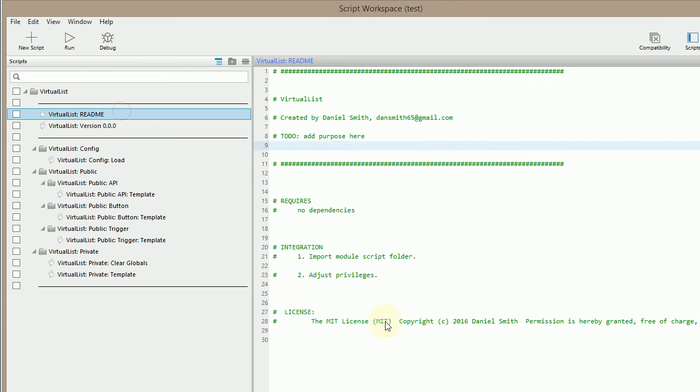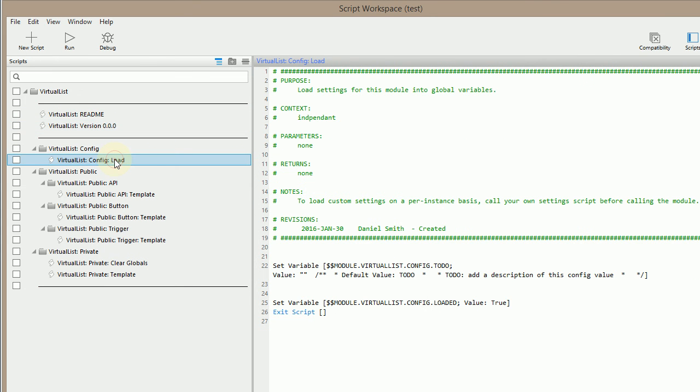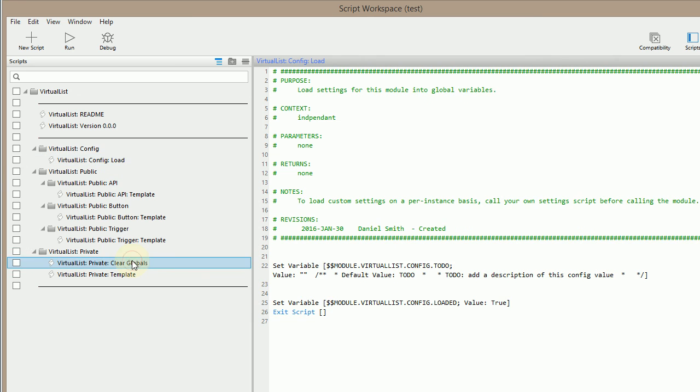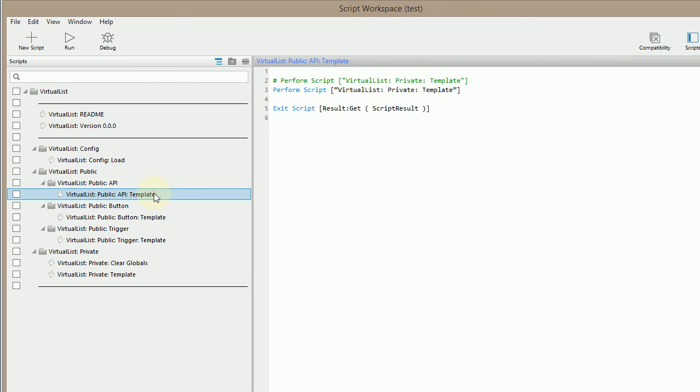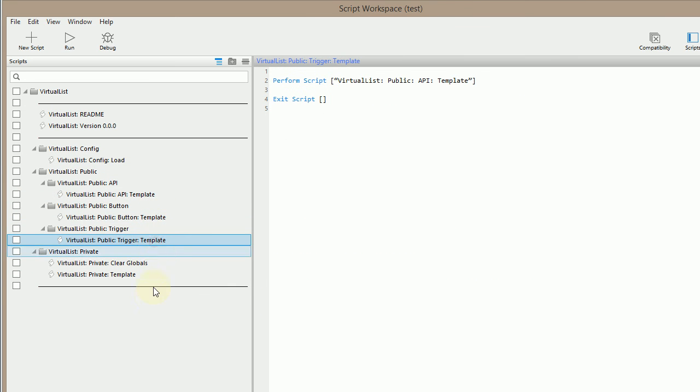I've got the readme with the license and my name and everything already in there. Template for the version, loading configuration, clearing the variables, an API script, a button script, etc.